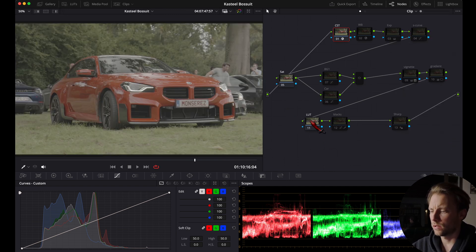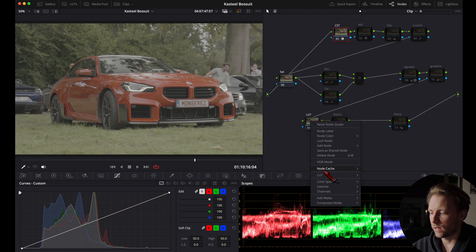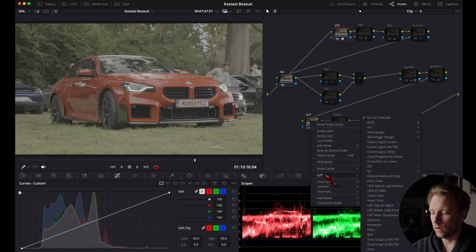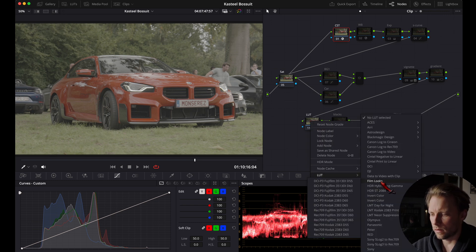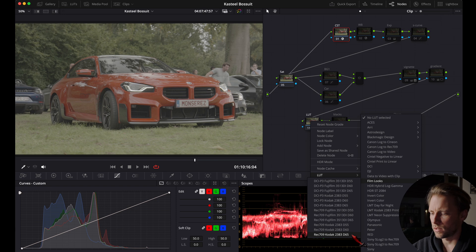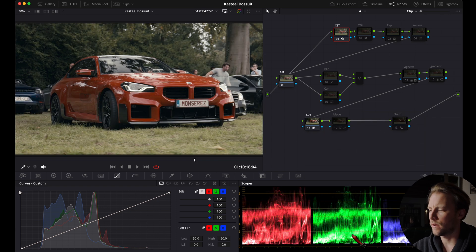Then I'm going to my LUT section, right click, LUT, film looks, and then I'm going to choose the D65 right here.